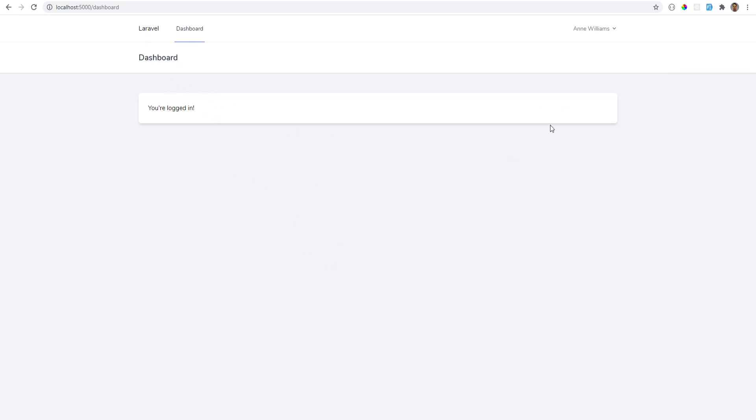And this is the default dashboard, and you have this nice, simple, lightweight auth scaffolding that you could build your application on. So you don't need to use Laravel Jetstream, you don't need to use Fortify, you don't need to use Laravel UI. If you just want to use Blade and Tailwind, this is the package for you.